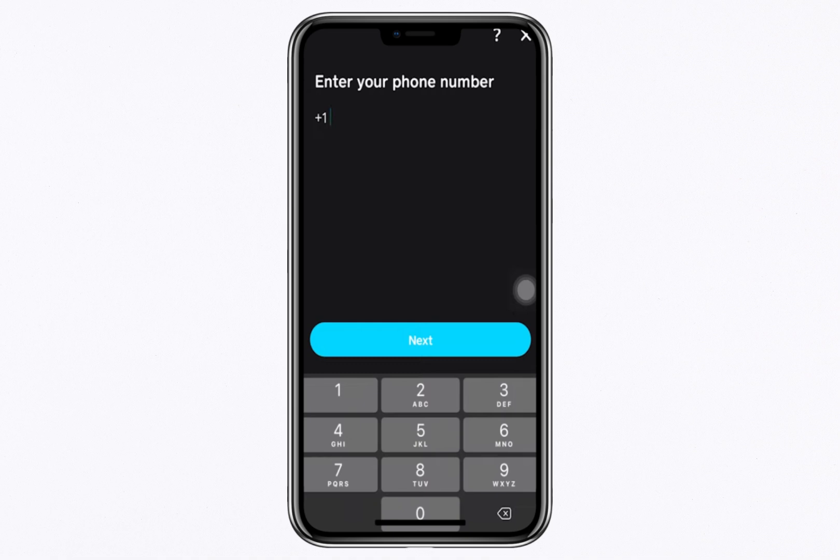Here's what you'll need to complete the verification process: your phone number, your legal name as it appears on official documents, your date of birth, and the last four digits of your social security number (SSN).